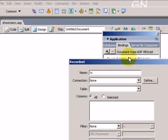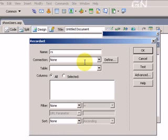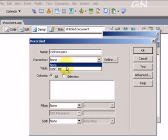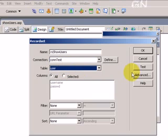The name for record set will be rs show users. Connection will be contest, table will be user.